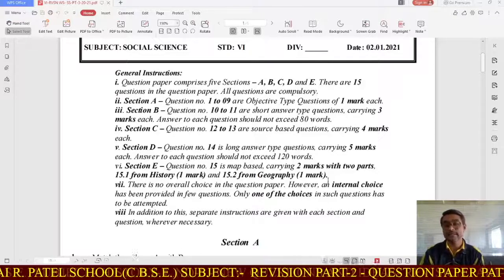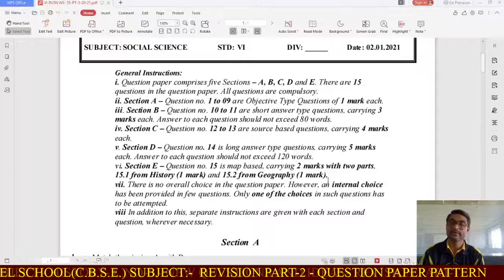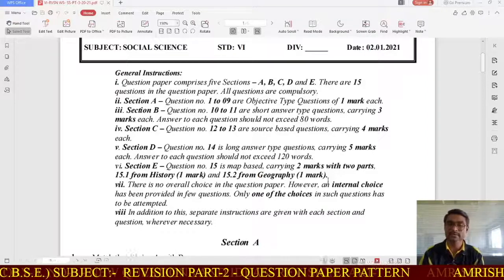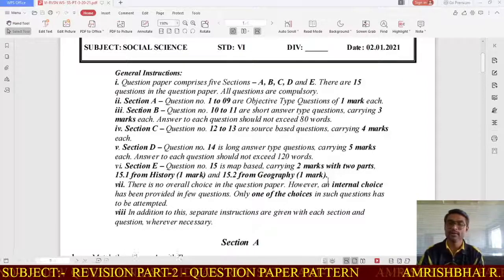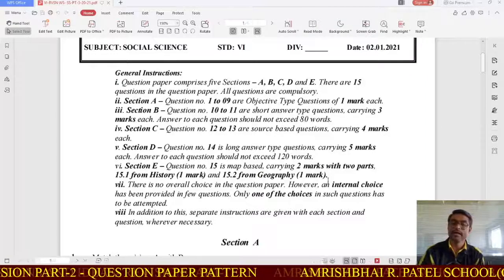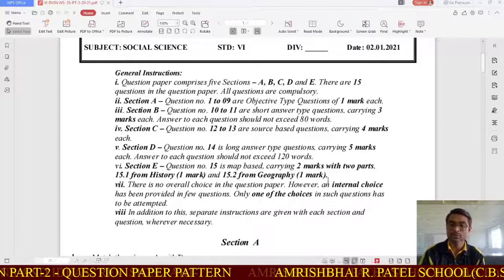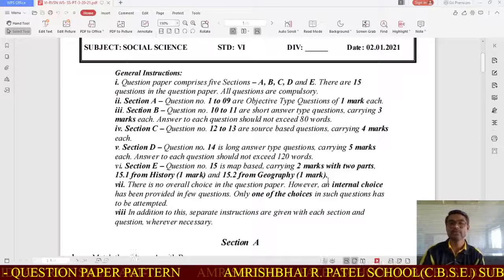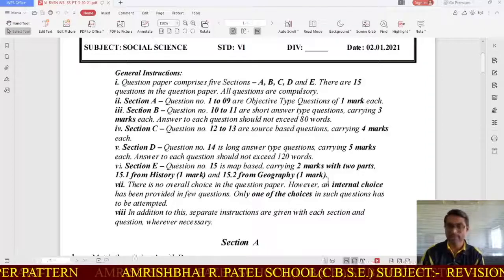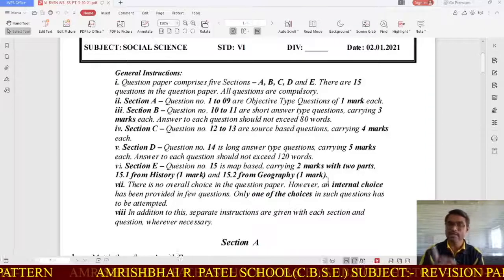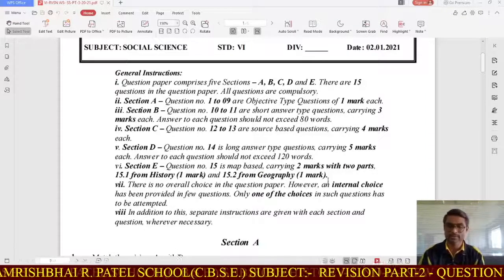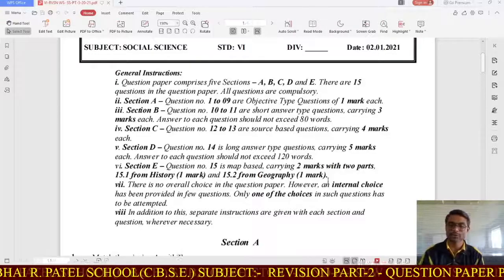In Section D, question number 14 is a long answer type question worth 5 marks. You have to answer this question in not more than 120 words.